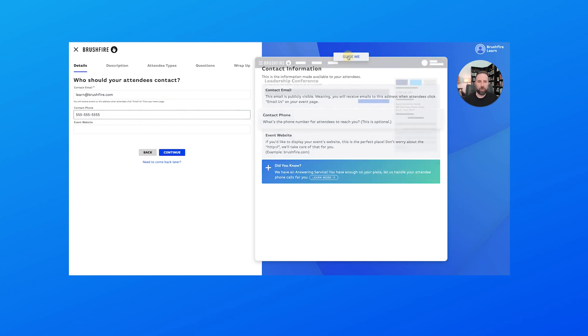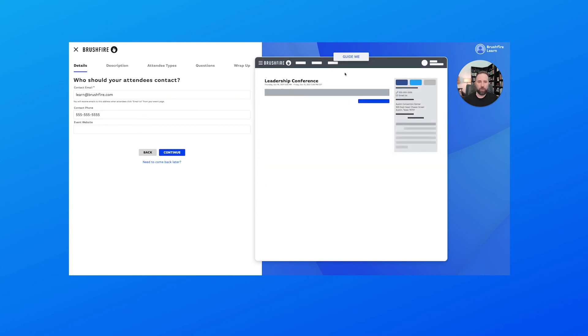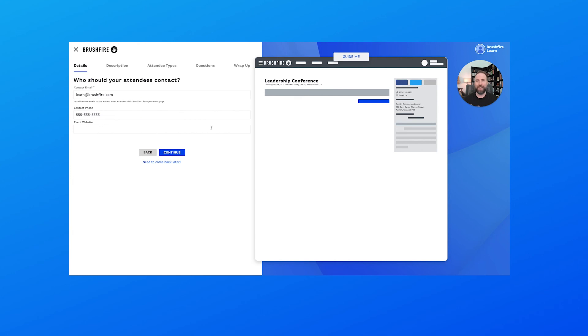So if we wanted to put a phone number here, we'll just put that in right there. This is going to be public, and the way that we know that is we can choose the show updated preview here, and we'll notice that a lot of the information that we put in so far now shows up on this page.